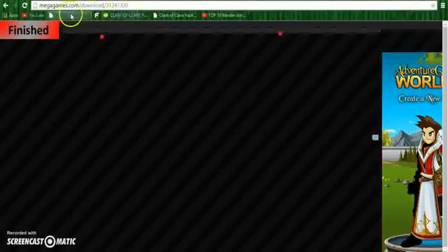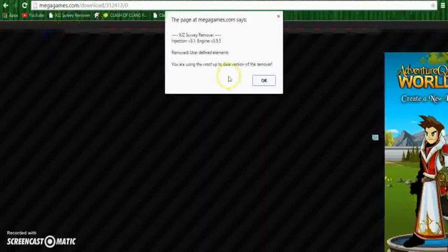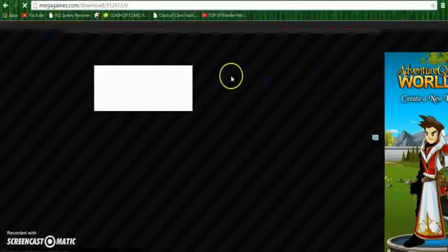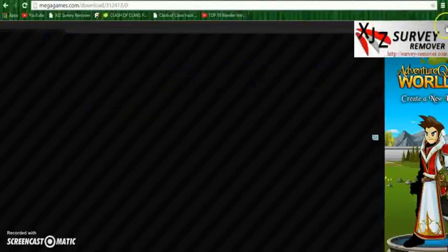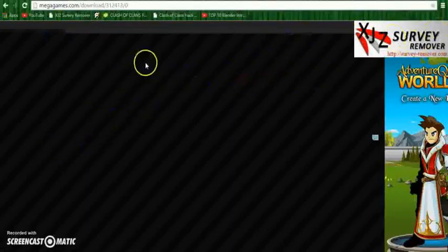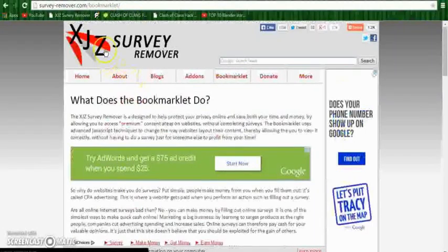So yeah guys, that's pretty much how you do it. After you guys are done, you guys just press Finish, you press OK, and that's pretty much it. You'll have some ads on here, you just exit out of them. And yeah guys, I hope you guys enjoyed this video of how to remove a survey using XJZ Survey Remover. It's Unlogical Panda here, and peace out.